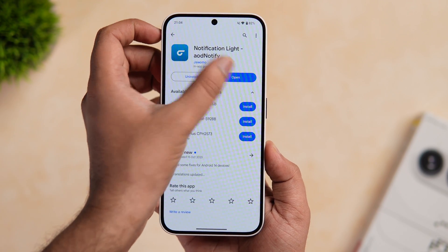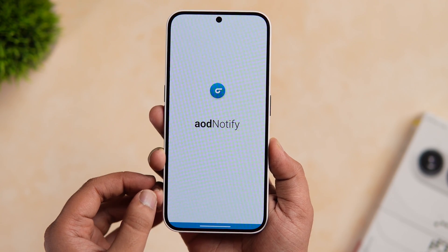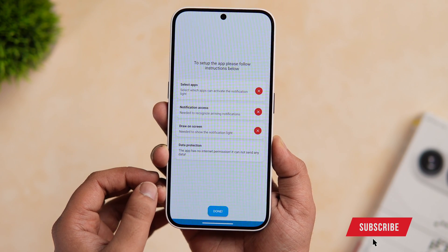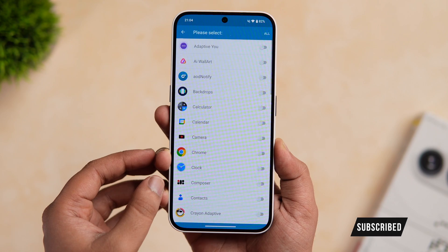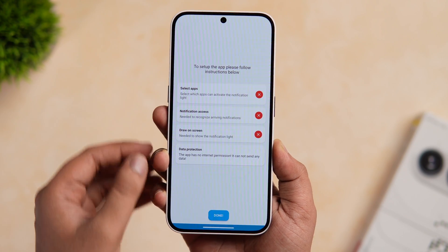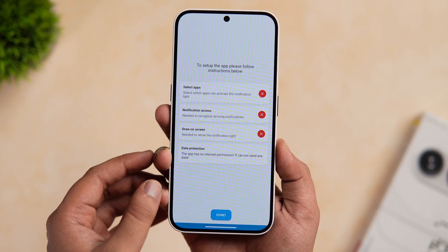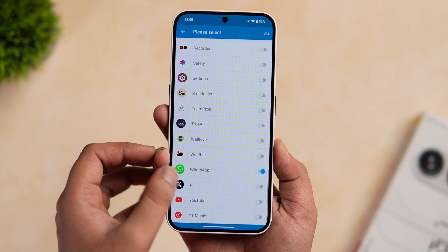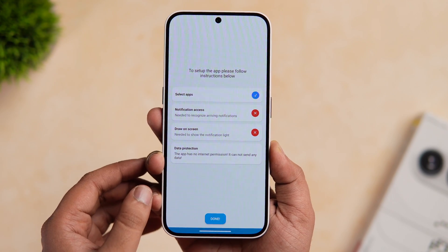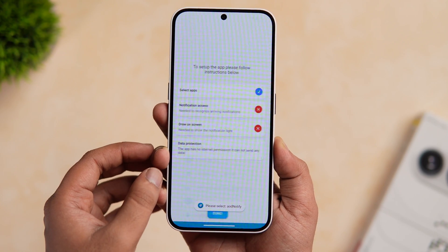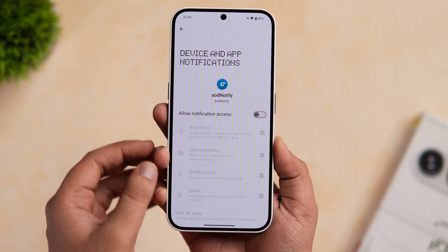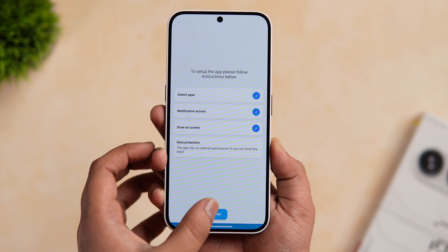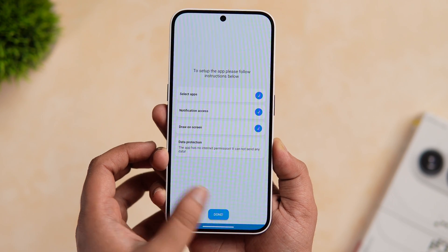Once installed, simply open it and you get this beautiful animation. Just tap on next. Now you get this screen where you need to set up the application. I'll show you all the steps one by one. First, you need to select the apps for which you want to activate this LED light — let me select apps like WhatsApp, Instagram, and Twitter as well. Next, you need to grant the permission for notifications and draw on screen. You can go ahead and allow all the required permissions because the app doesn't have internet access and your data is completely safe. Once you have completed all these settings, simply tap on done.